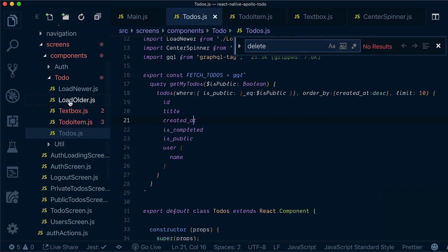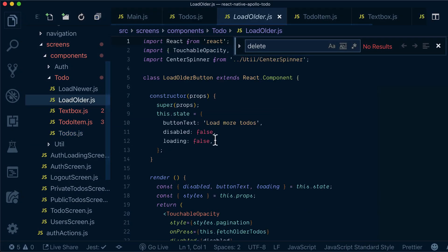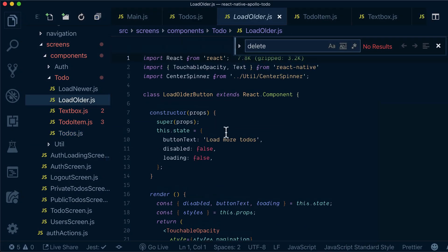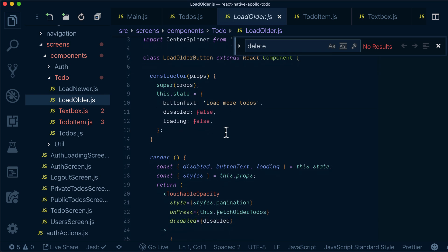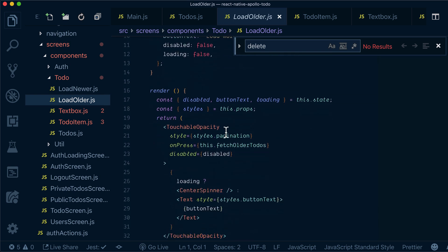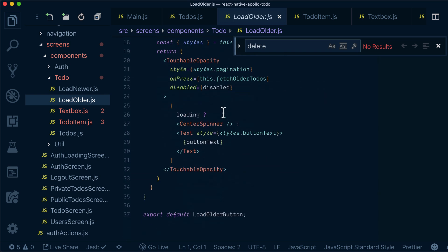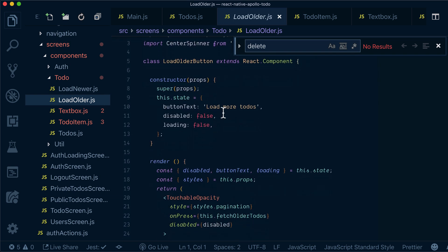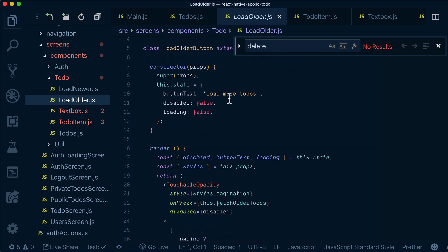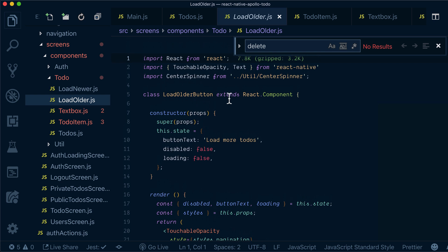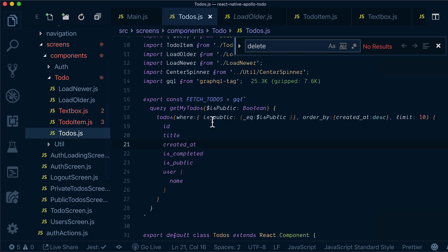What we have here is the 'Load Older' component. This is basically a button, and when clicking on it we want to fetch older todos. To remind you, the first fetch was just the first 10 todos.